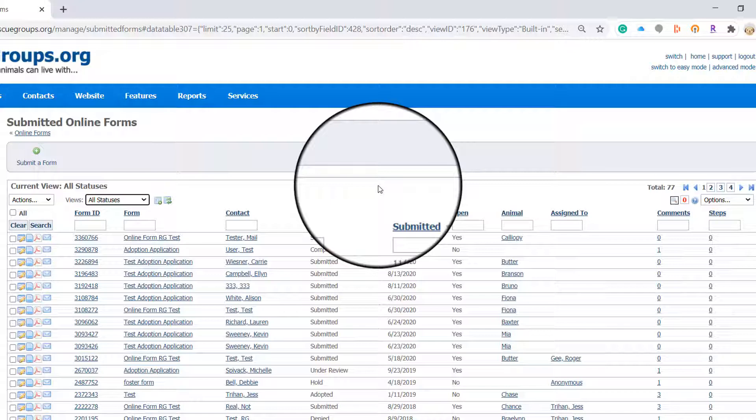You always want to think about which view you're in as the search function will only search for the information you are viewing at the time.